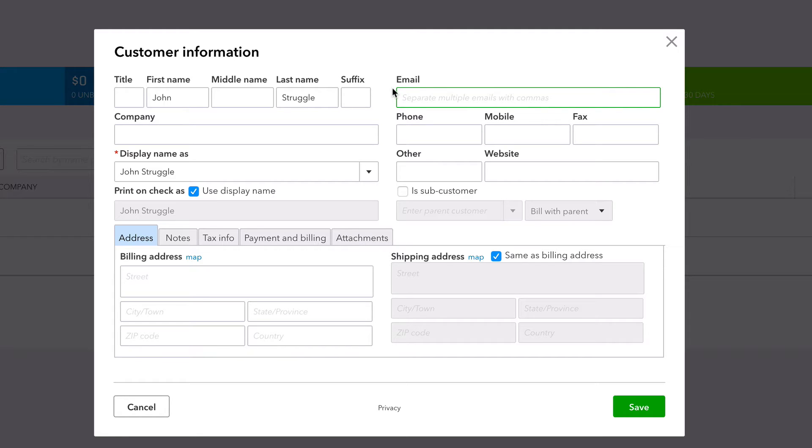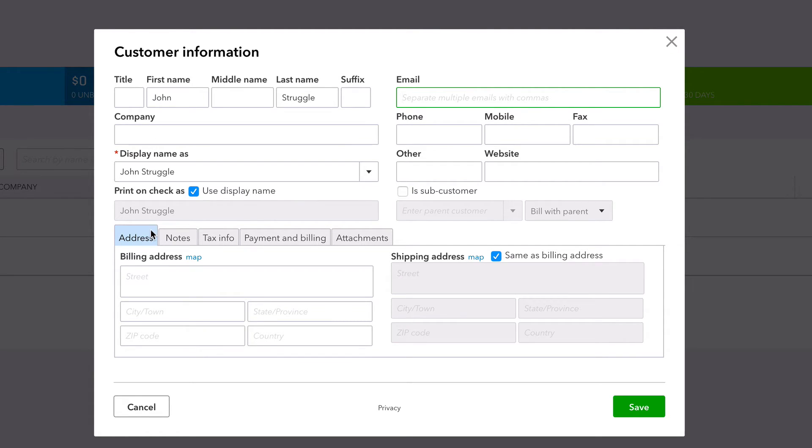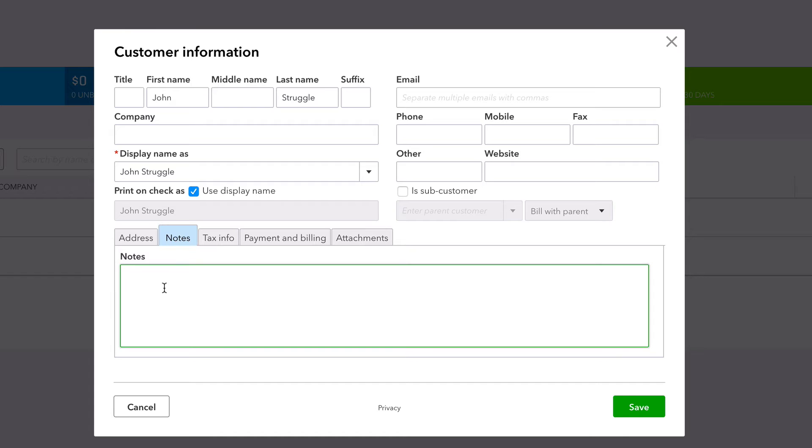And this is it—look at what you can put in here. Obviously the phone number's huge, website, company, this and that, notes. Does he owe you money? Is there an outstanding balance?